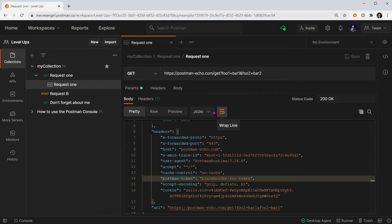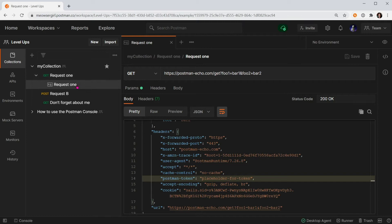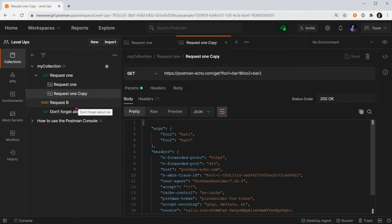Let's add another example. You can either go to the request and say add an example, or you can go to the example that you already created and duplicate. Now we have two examples.